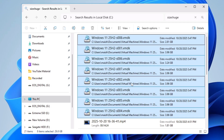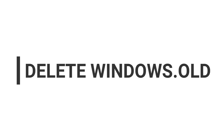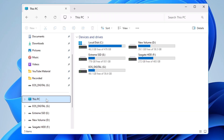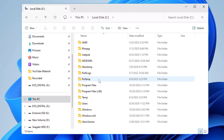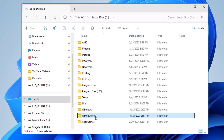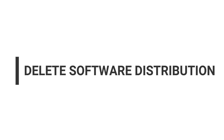Next, we need to delete the Windows.old folder. If you recently upgraded from Windows 10 to Windows 11, a folder called 'Windows.old' is created on your local C drive. It's created so you can roll back to Windows 10, but if it's been more than 10 to 15 days and you're not planning to go back, there's no need to keep it. Open local C drive, find the Windows.old folder, select it, and press Shift+Delete to permanently delete it.